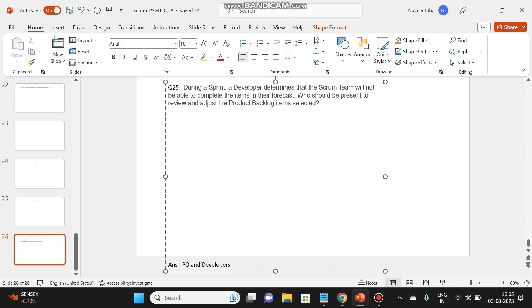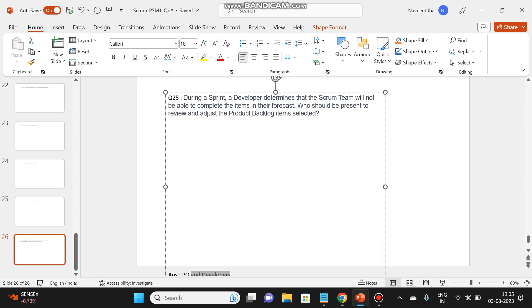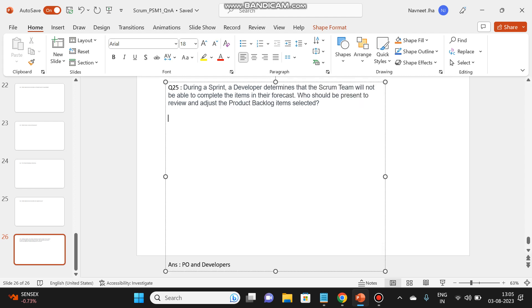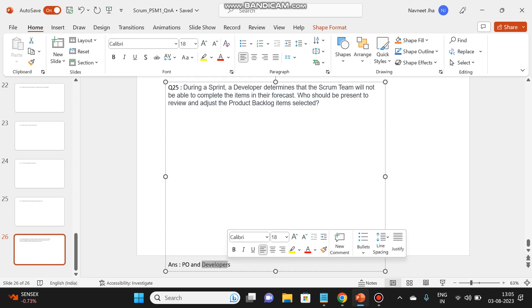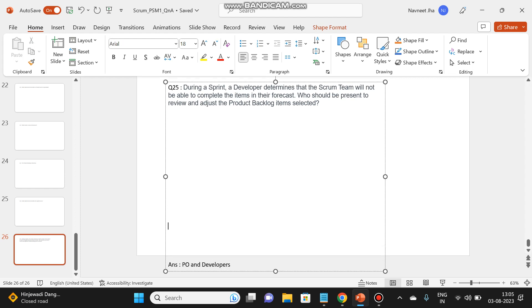Let's check the answer. So it's the product owner and the developers. So whenever something of product backlog comes into picture, then it's the product owner and the developers, because the developers are the persons who work on the sprint and they have a better picture of how the things are going.